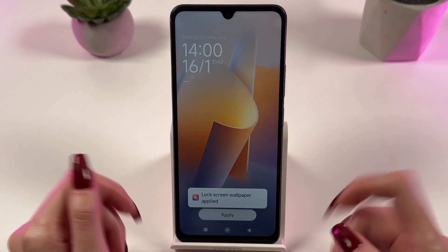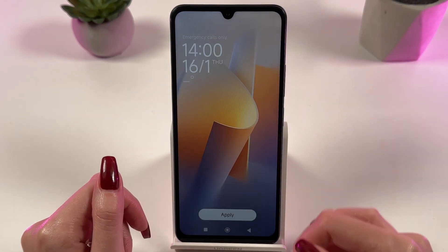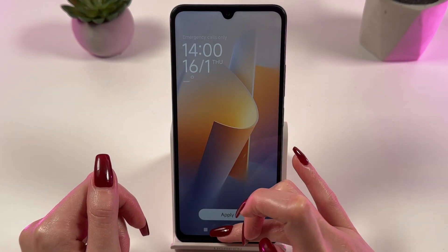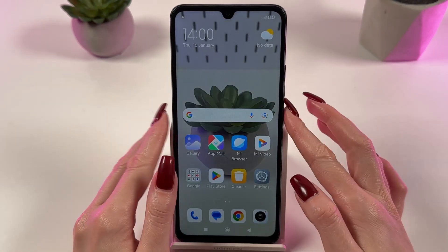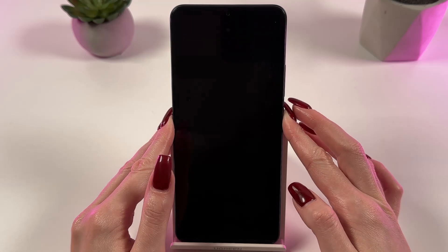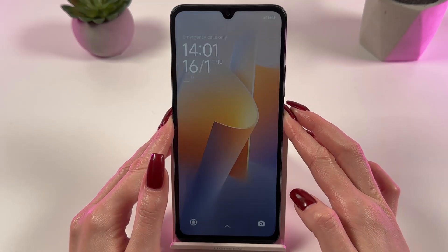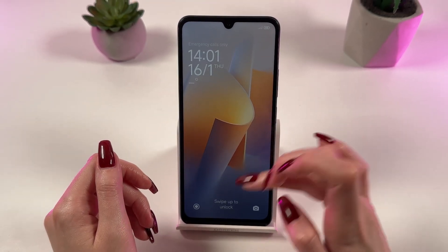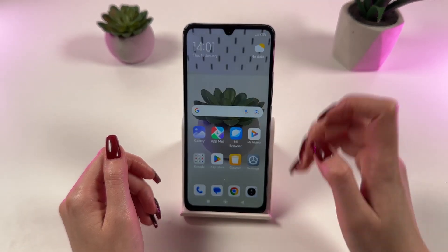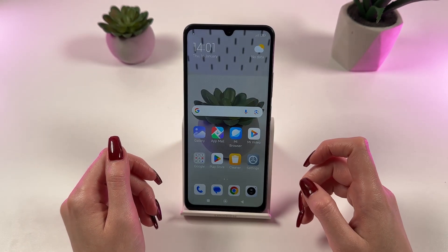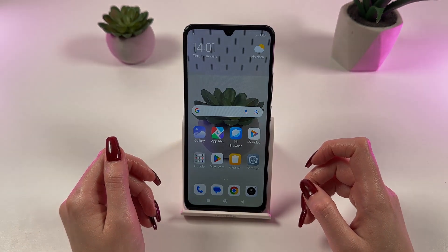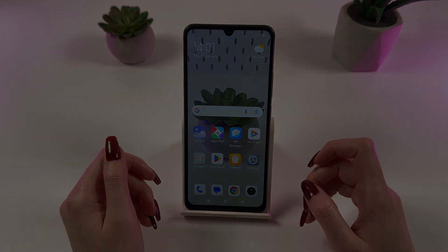The lock screen wallpaper is applied. Let's check it. Great, that's done! Thank you for watching. Subscribe to our channel and enjoy!